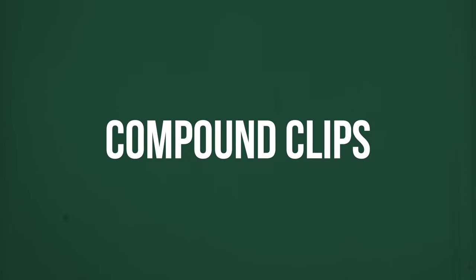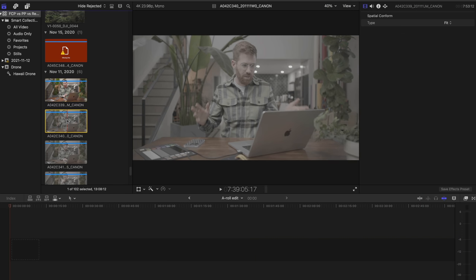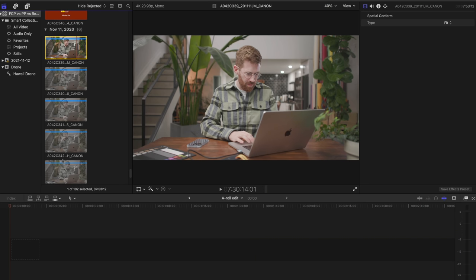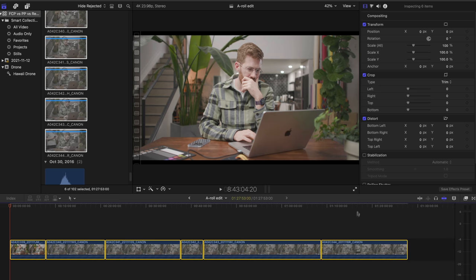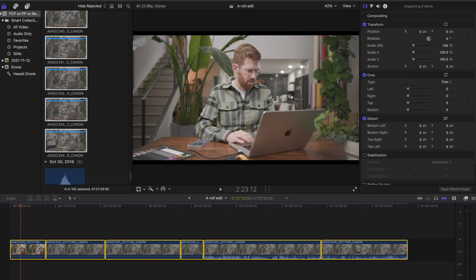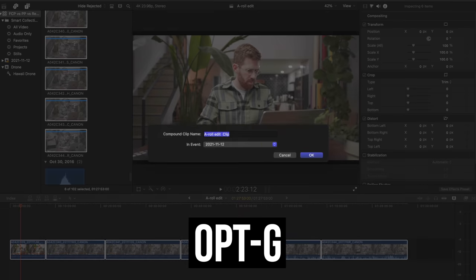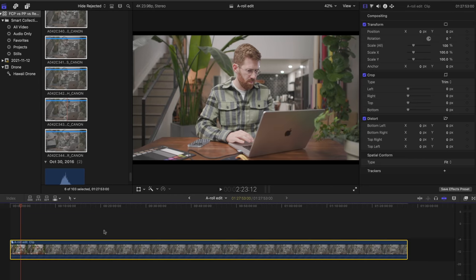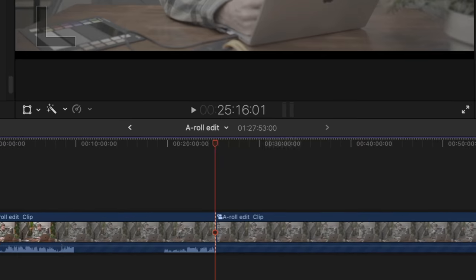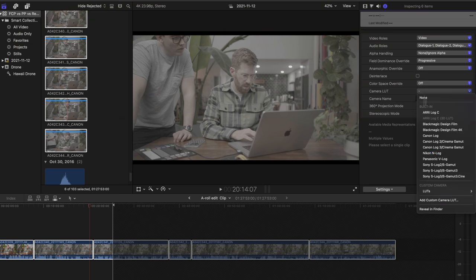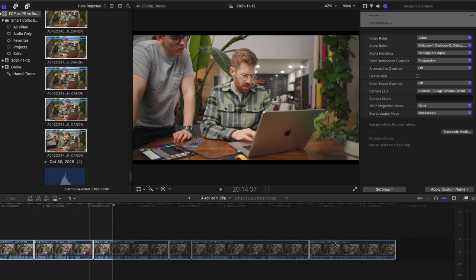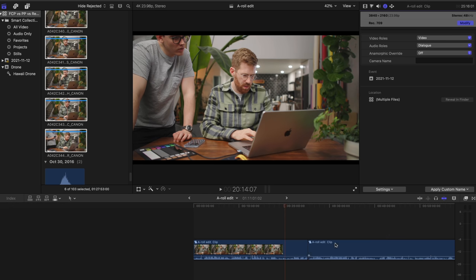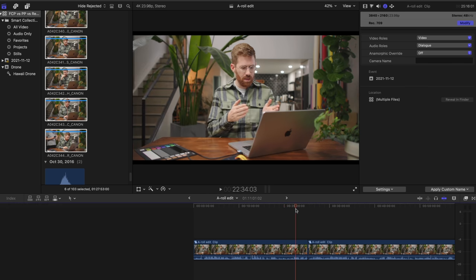In all my Final Cut videos, one of the most useful tips is always to put all of your A-roll into one compound clip. Now I'm going to take that a step further. Here I've got a whole bunch of A-roll footage. As usual, I'll press Option G and now it is inside a compound clip. If I make some edits and go inside the clip and add one of my transform LUTs — this one's C-Log 2 — all of a sudden everything looks great all throughout. Then I go back to my edits and it's there. That was just one example of the power of a compound clip.